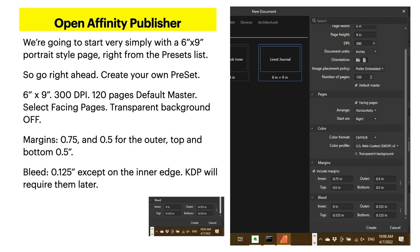So go right ahead, create your own preset: 6x9, 300 dpi, 120 pages, default master, and select facing pages. Select transparent background off. KDP will complain loudly if you send transparencies to them. The margins should be 0.75 and 0.5 for the outer edges, top and bottom of 0.5.